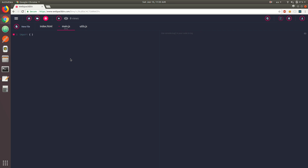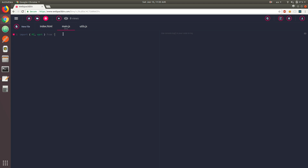Let's do import. The way you would import the two constants is you could do { pi, sort }. The names that you choose have to match the names exported inside of the utils module — spaces are optional, just for readability. Then you need to use the relative path of utils, and the .js extension is optional. We can already do console.log(pi), which gives us 3.14, and console.log(sort(9, 3, 7, 1, 0, -2)), which gives us the elements sorted in ascending order.